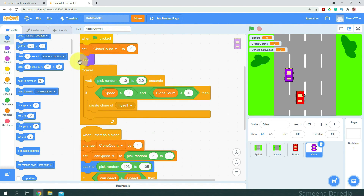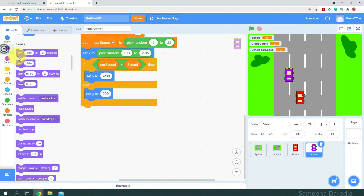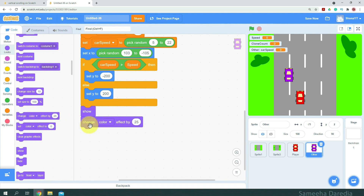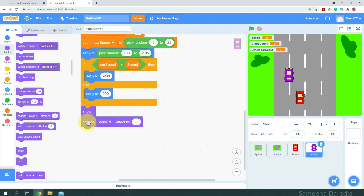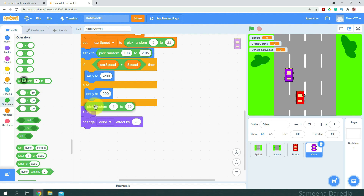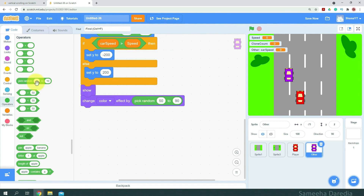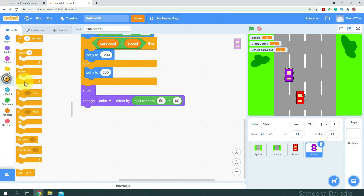Since we hit the original sprite, we are going to show the clone here. And we'll change its color effect — pick random 50 to 90 — just to make it more visually appealing. And here I'm going to get a forever loop.